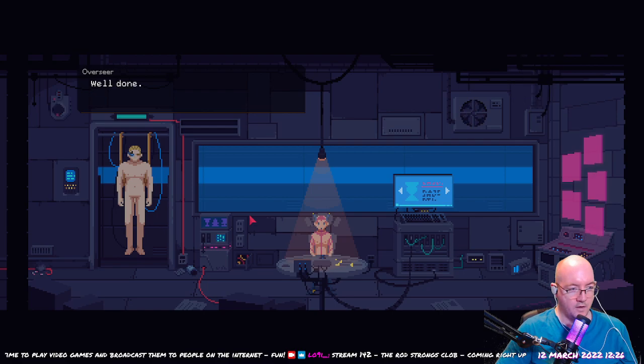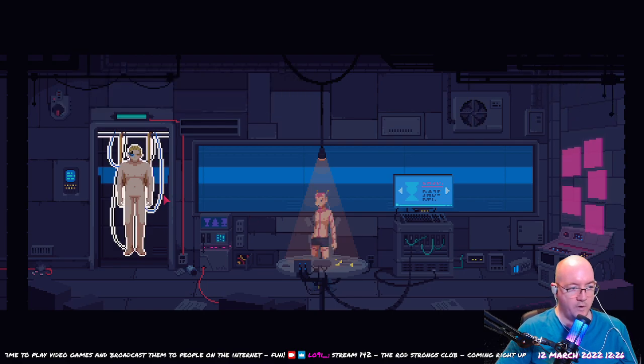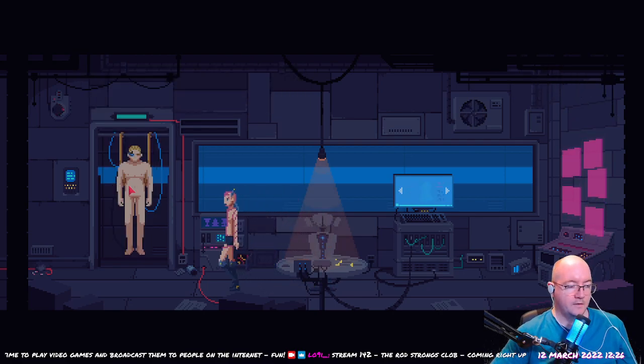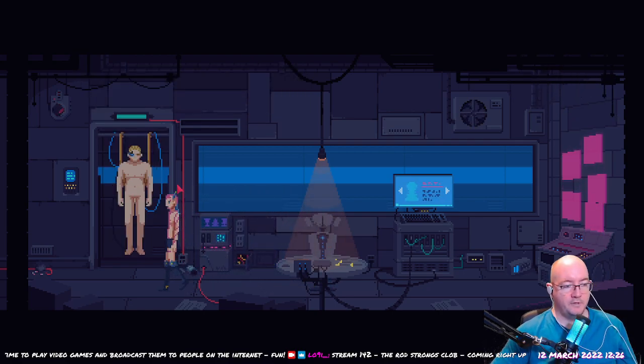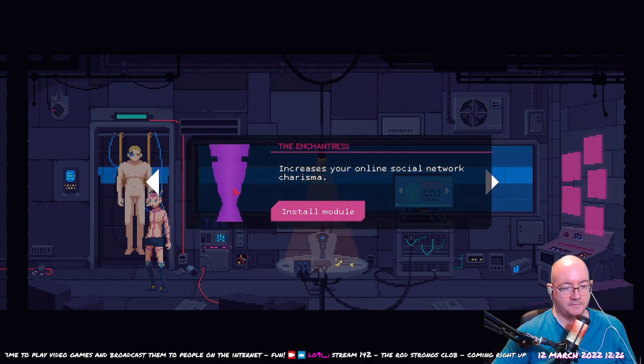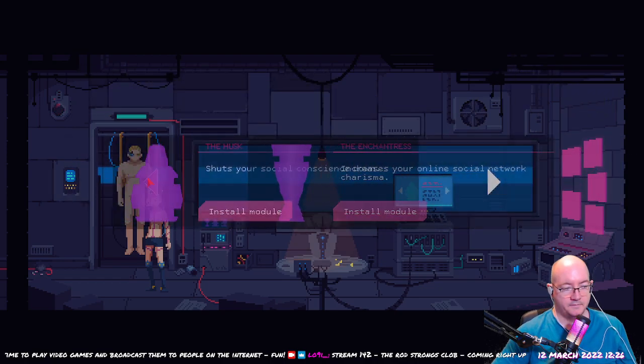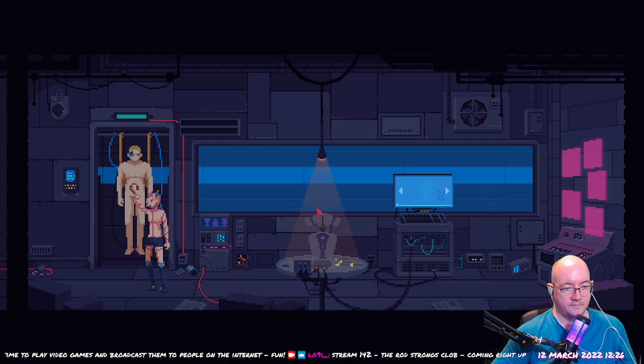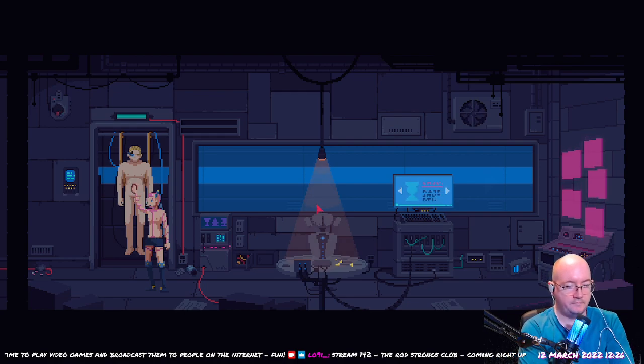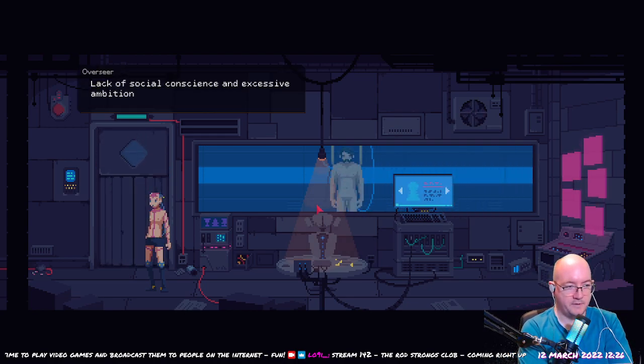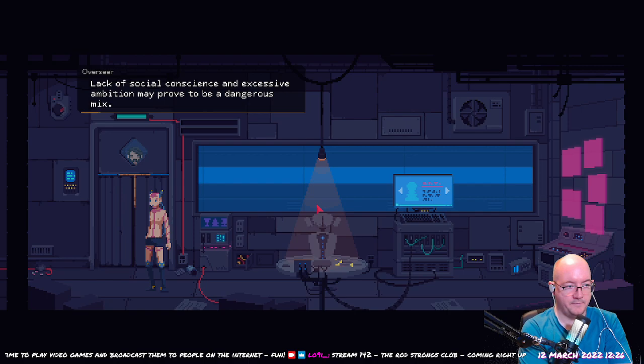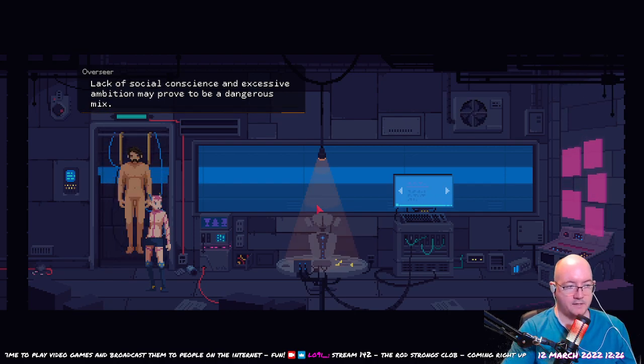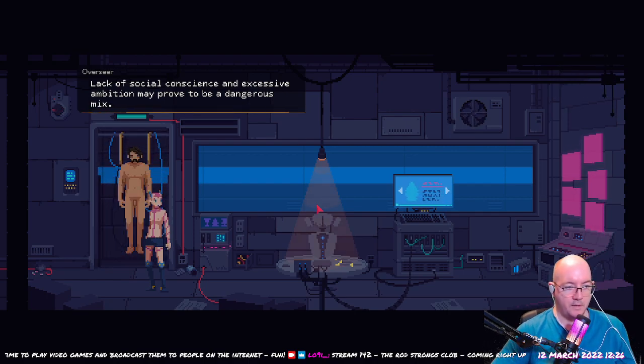The husk, well done. Time to put the husky inside. There we go. So basically I've turned him into the Wall Street. Lack of social conscience and excessive ambition may prove to be a dangerous mix.